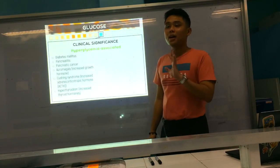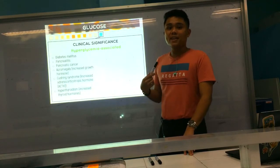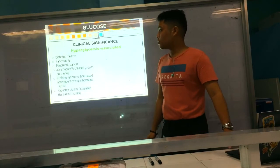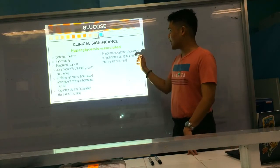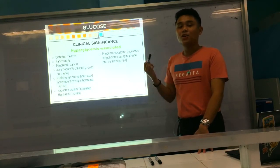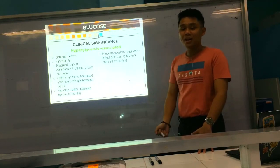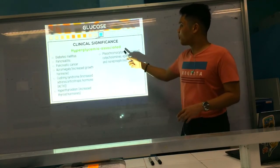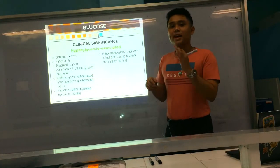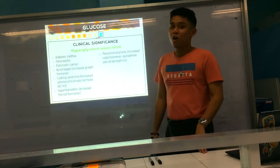You also have pheochromocytoma — a tumor of the adrenal glands — which causes increased catecholamines such as epinephrine and norepinephrine, your stress or fight-or-flight hormones. These are all hyperglycemic hormones that promote increased sugar levels. So those last four diseases are all associated with hormones that are hyperglycemic in nature.